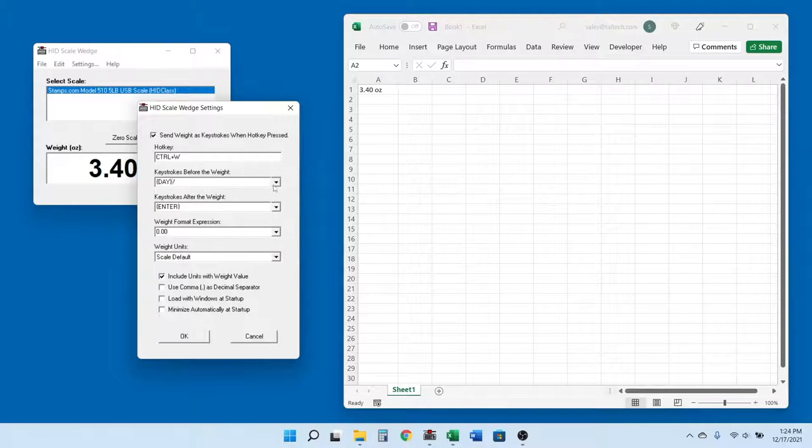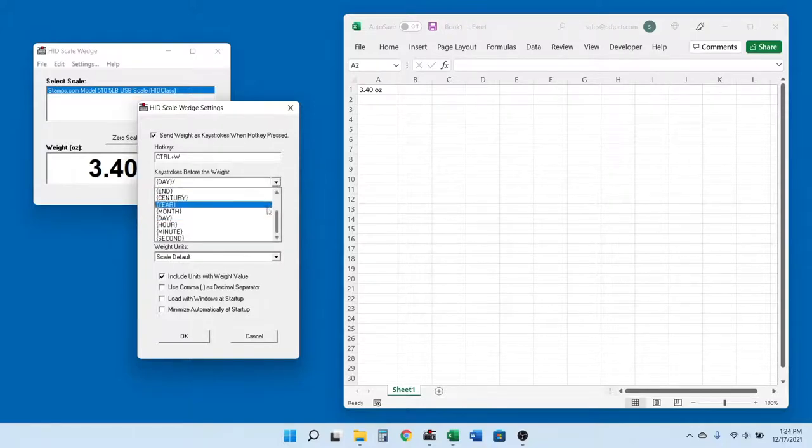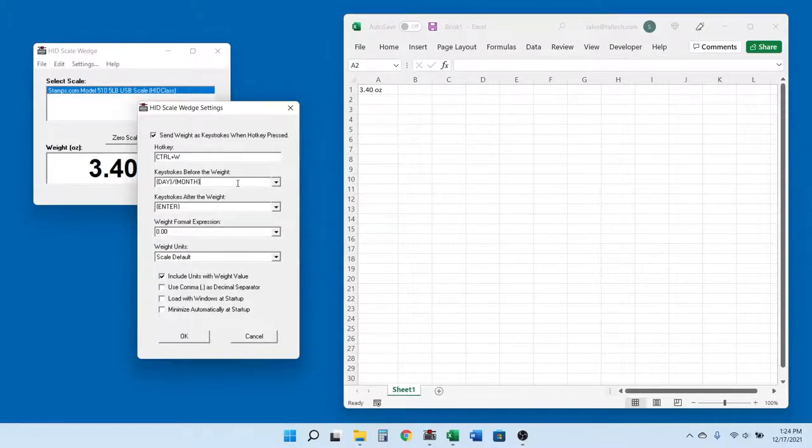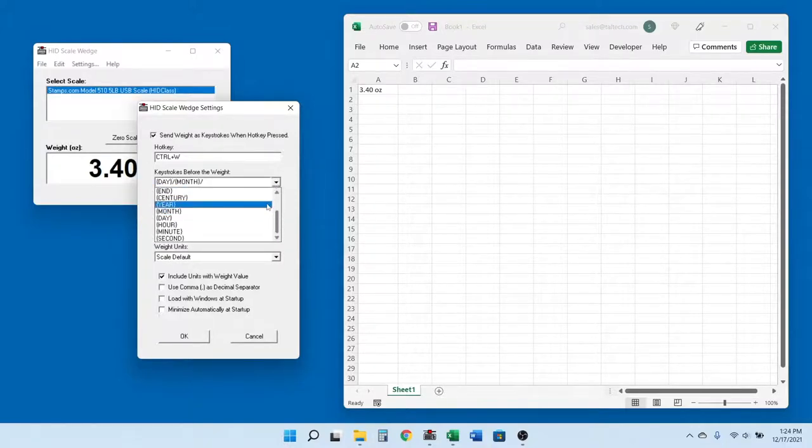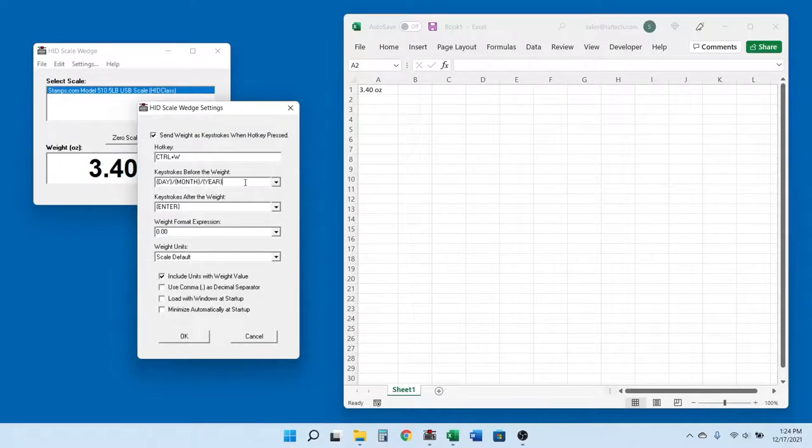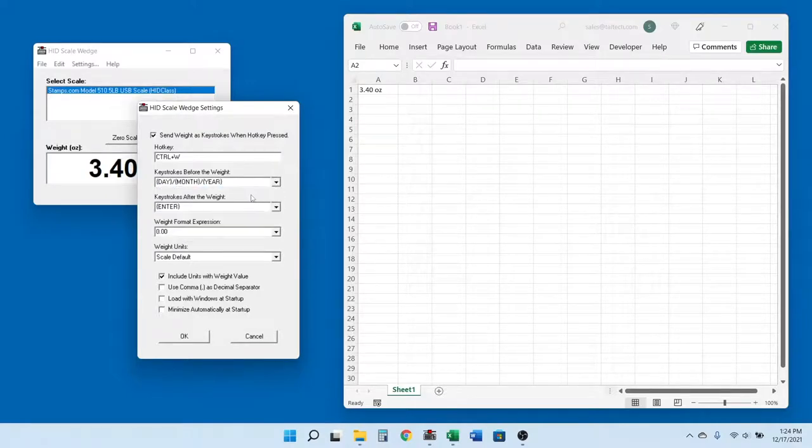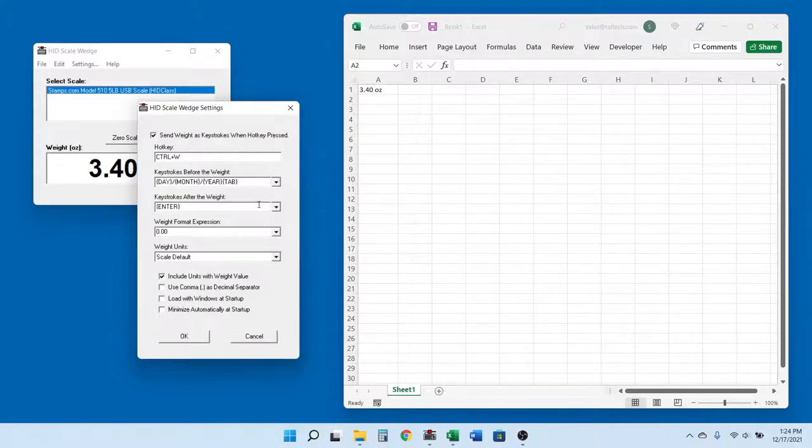For example, if I select month, day, year, and tab in the keystrokes before the weight option, pressing the hotkey shows a date stamp followed by a tab keystroke before the weight value. If I set the keystroke after the weight to enter, then an enter keystroke will be sent immediately after the weight.